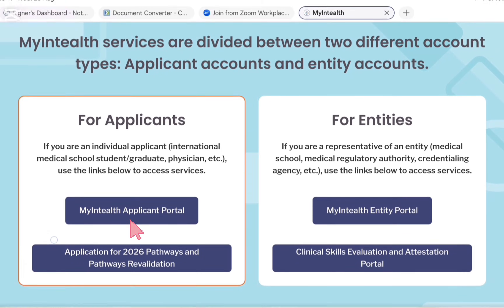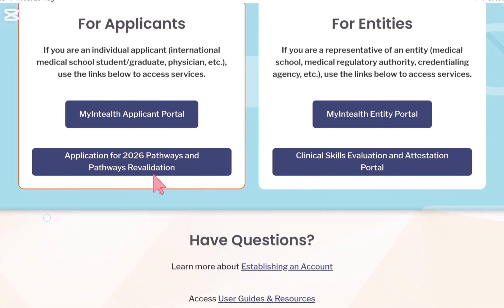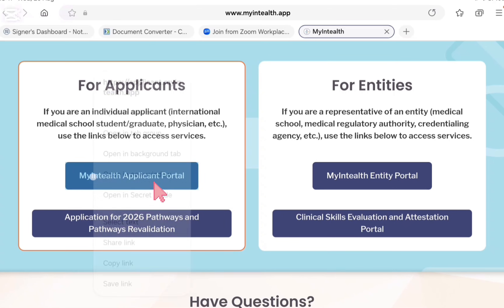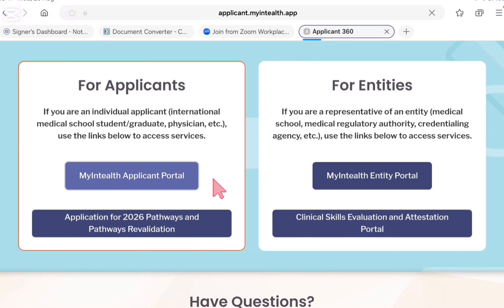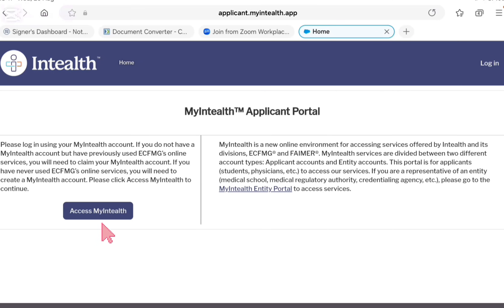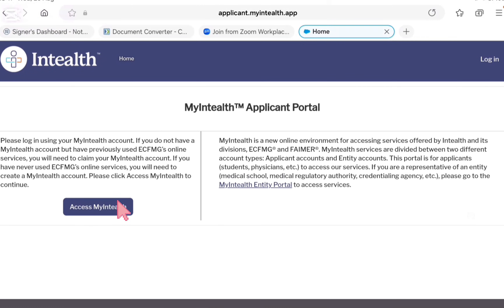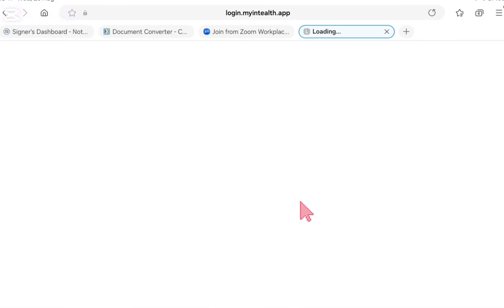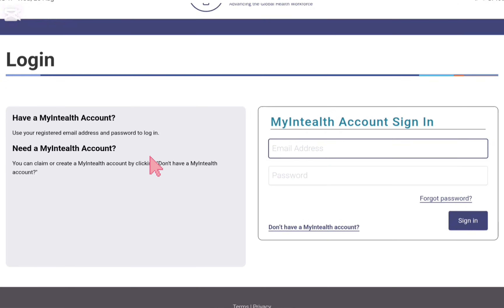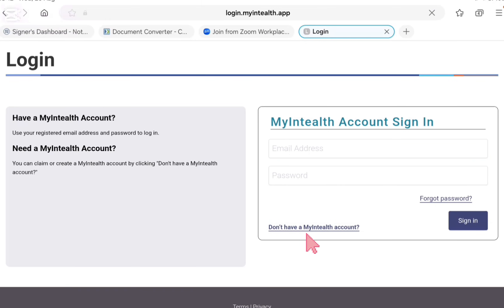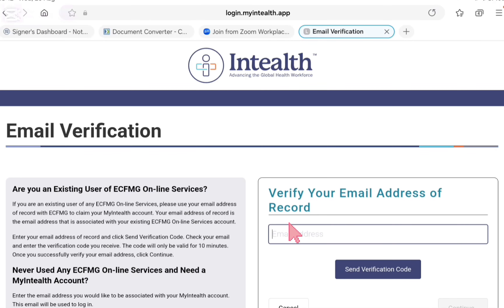On the other hand there is an option for applicants where you guys can go and click and it will show you if you are verified or not, if you have an account or not for applicant access. You click and it will open - it will take time - and then it will show you 'Access MyIMG.' You have to click on 'Access MyIMG' where you can get your account. There are two options: 'Have a MyIMG account' or 'Don't have a MyIMG account.' If you don't have a MyIMG account you have to click here because you did not create it yet - click 'Don't have a MyIMG account.'